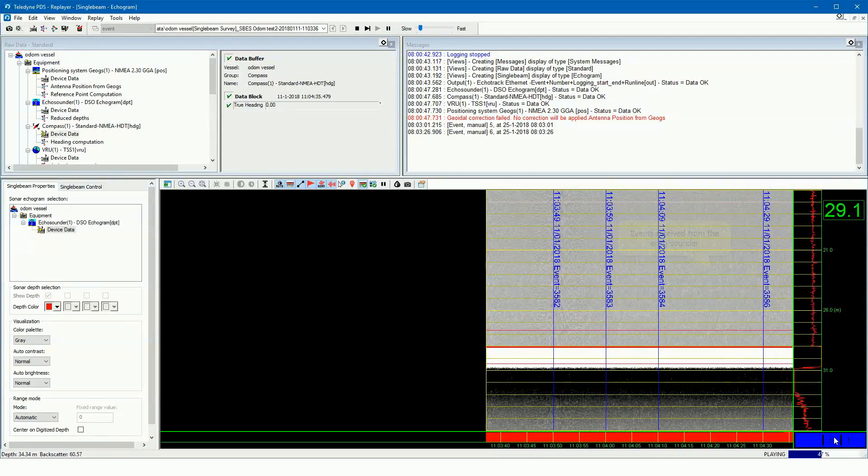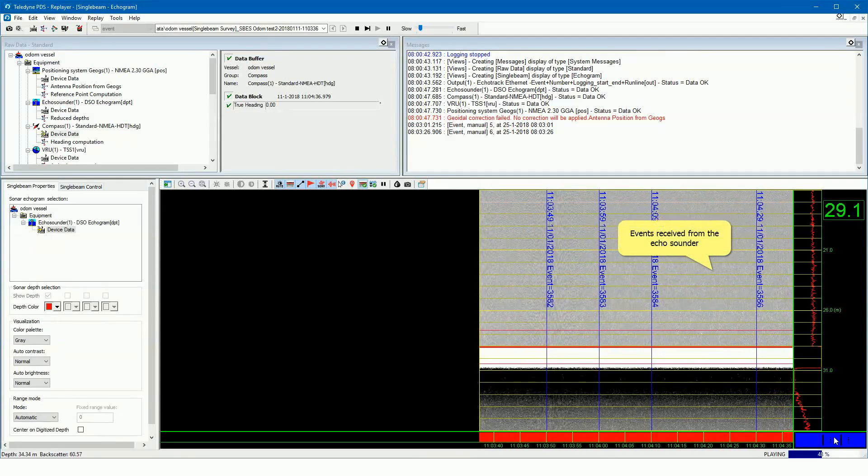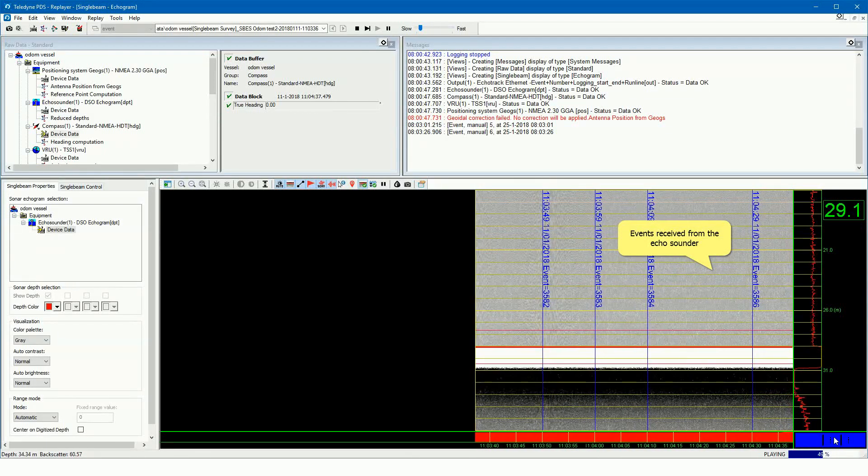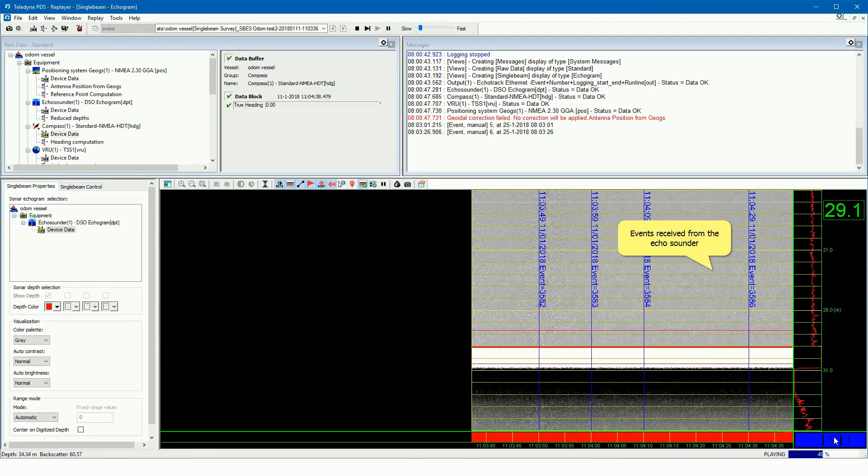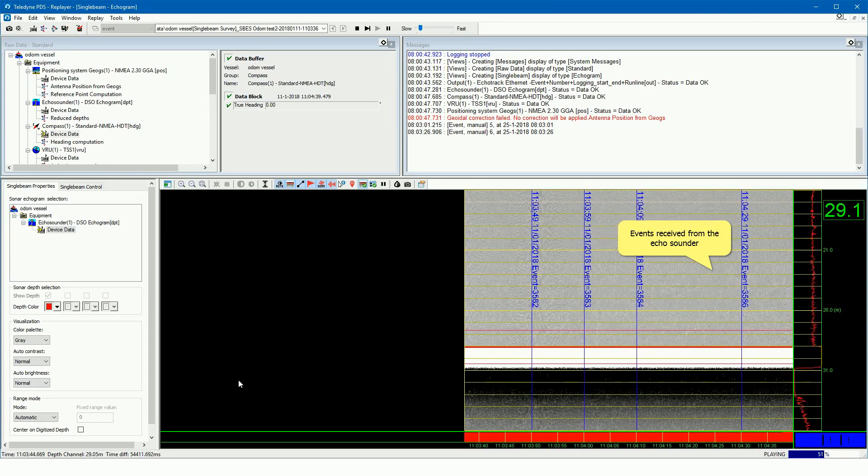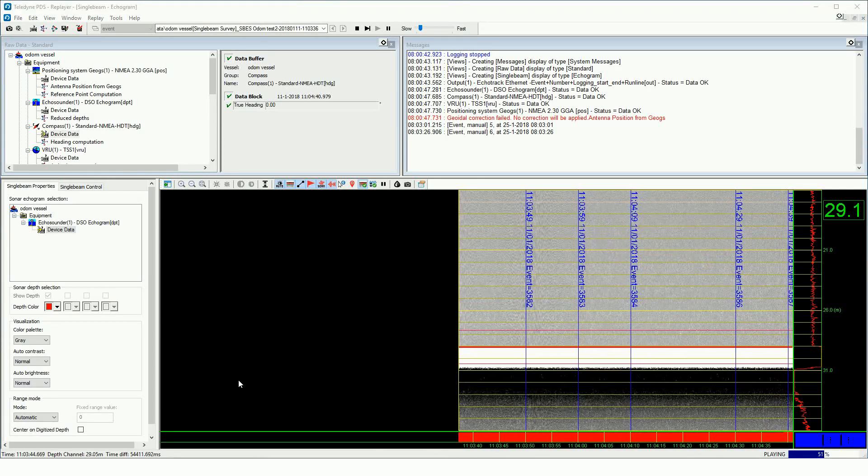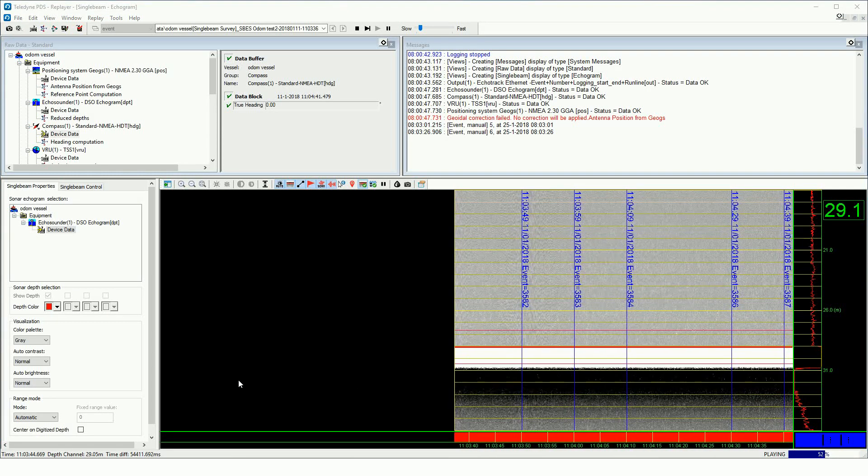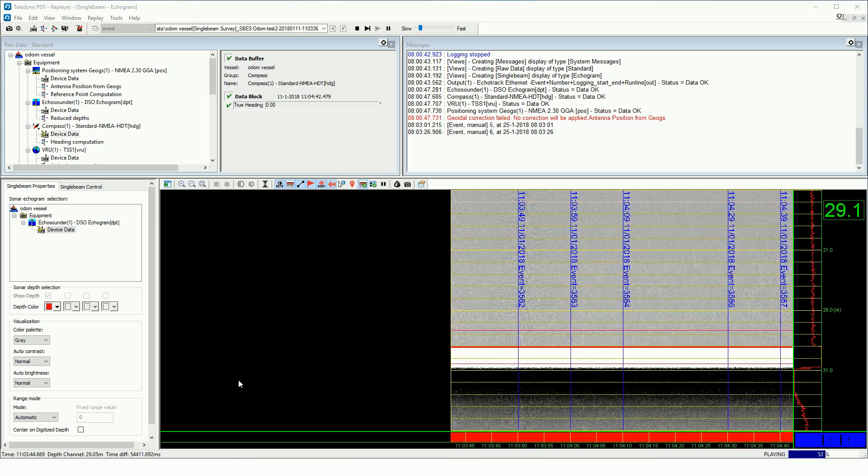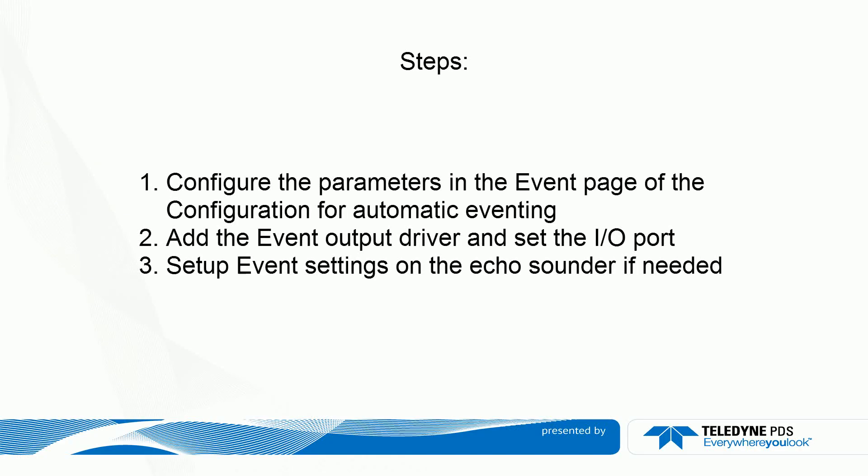Remember, the events showed in the echogram view are the events received from the echo sounder. PDS sends the events to the echo sounder and not to the echogram view. In this movie we have seen how to generate events to an echo sounder.